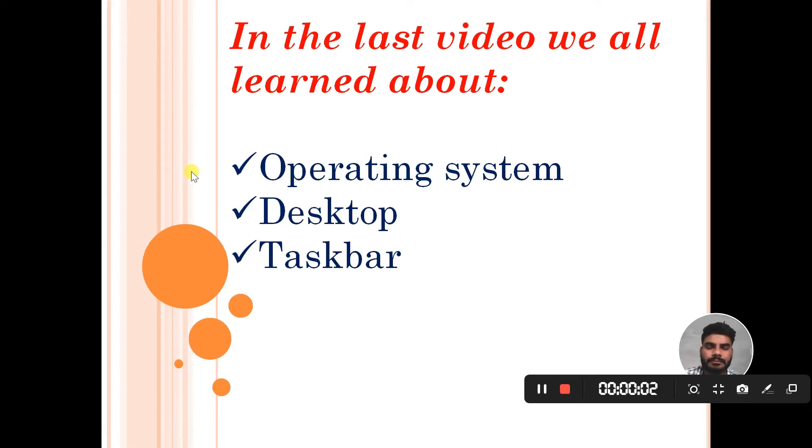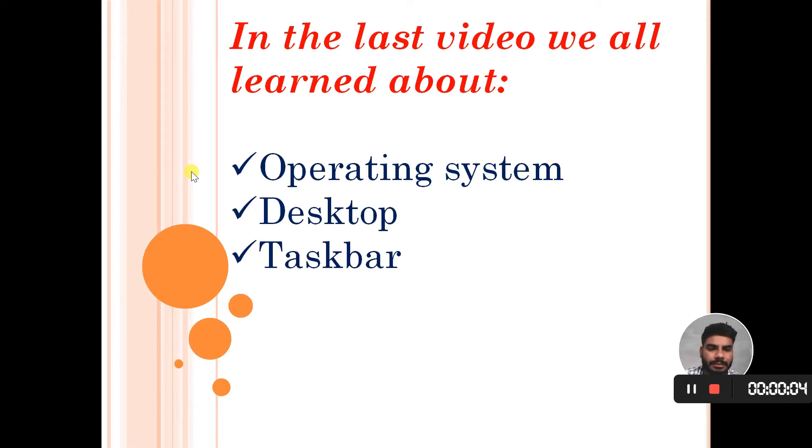Good morning everyone. This is the second video of your second chapter.